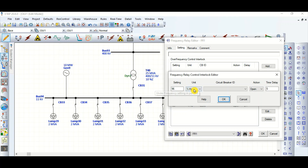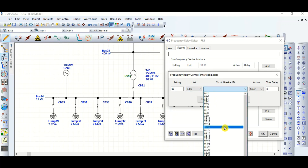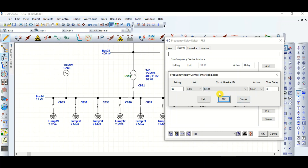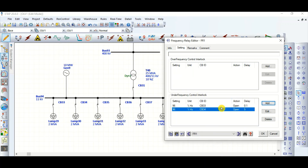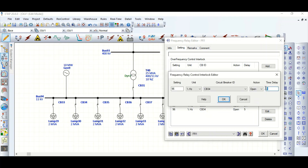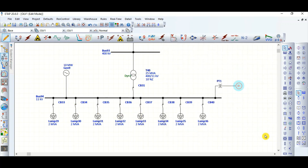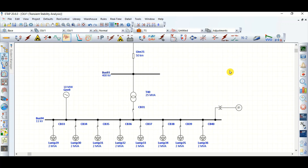Let's curtail another 2 MVA load as well. So I'm going to set CB34 also at the same frequency threshold — 96% — and the same time delay of 100 milliseconds. So these two loads will be shed at 100 milliseconds. That's all, and let's go to the transient stability study.